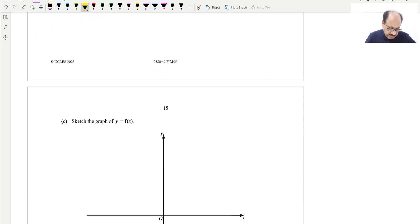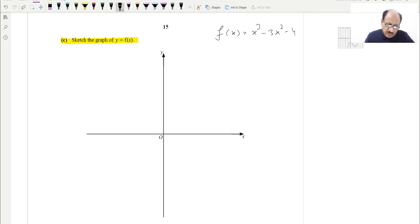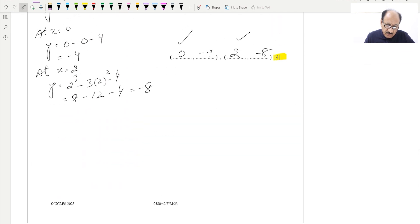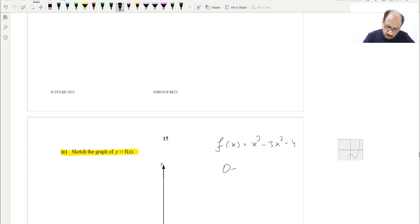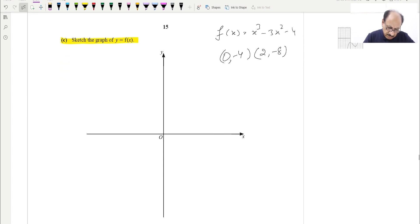Part C asks us to sketch the graph of y = f(x), where f(x) = x³ − 3x² − 4. The turning points we found are (0, −4) and (2, −8). We will plot these two points: (0, −4) is marked on the axes, and the second turning point is at (2, −8).